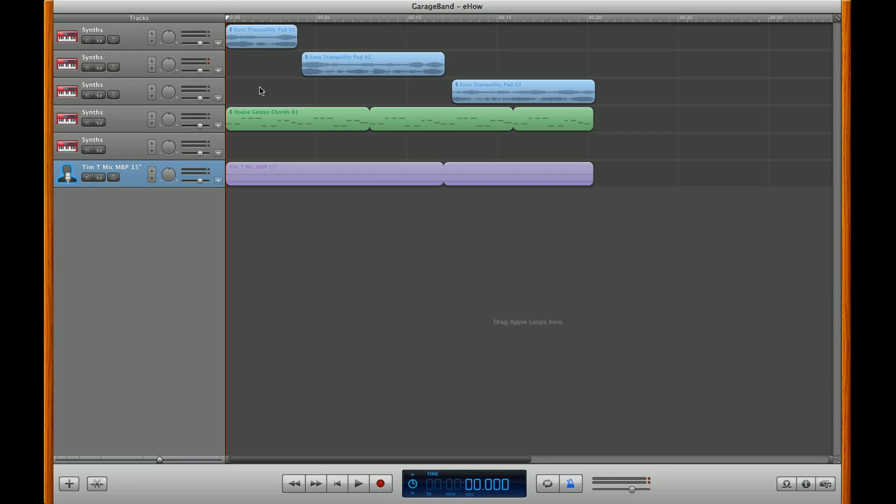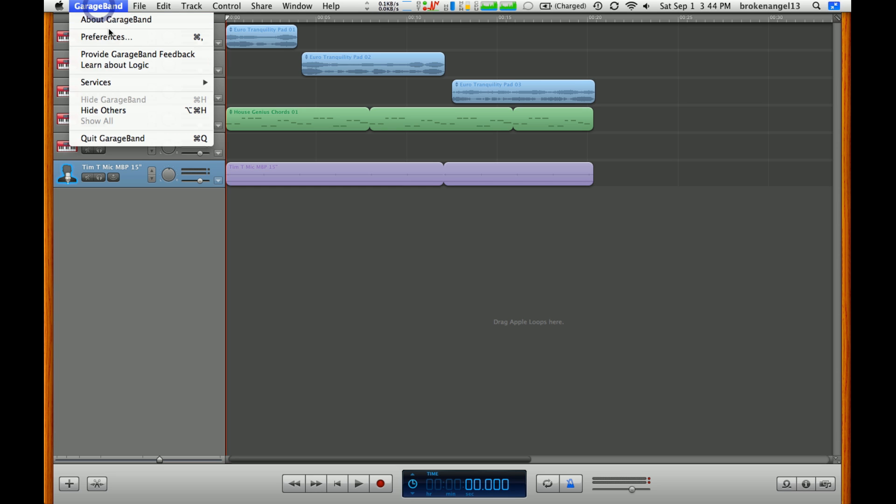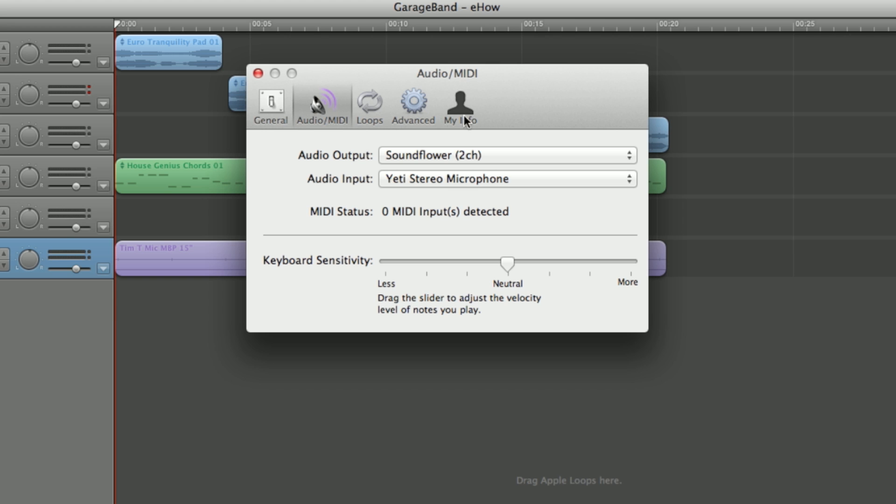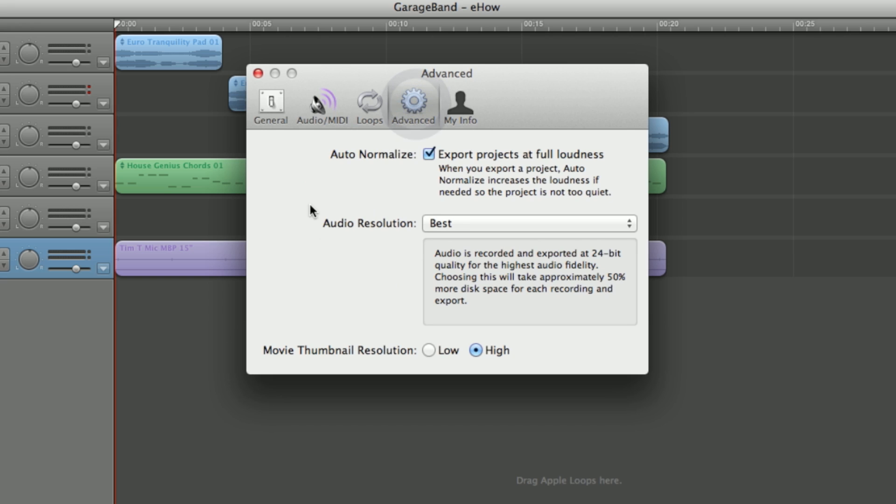Clicking can also occur if your recording resolution is not high enough. And what I mean by that is we can just go up here into GarageBand and click on preferences and go over to advanced. We'll find here under audio resolution that mine set on best.